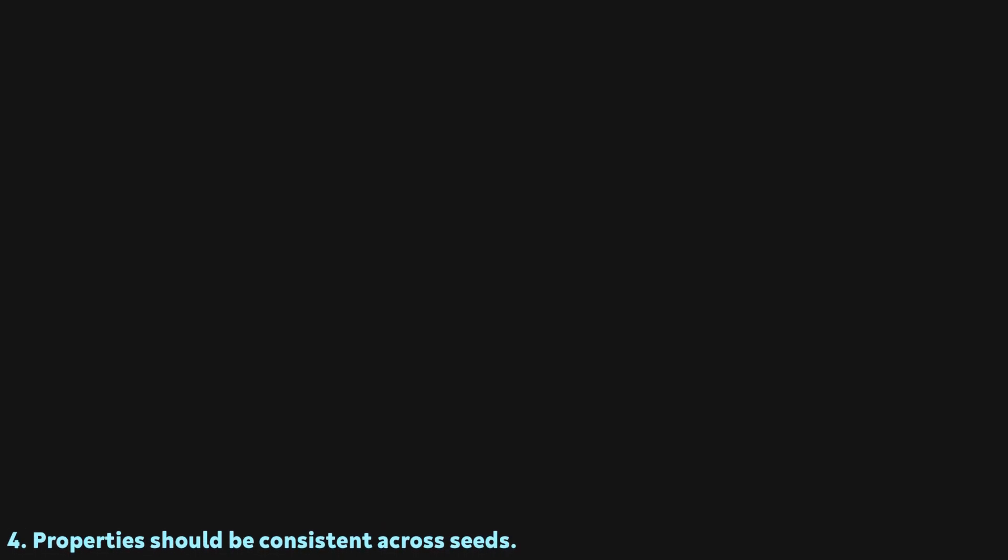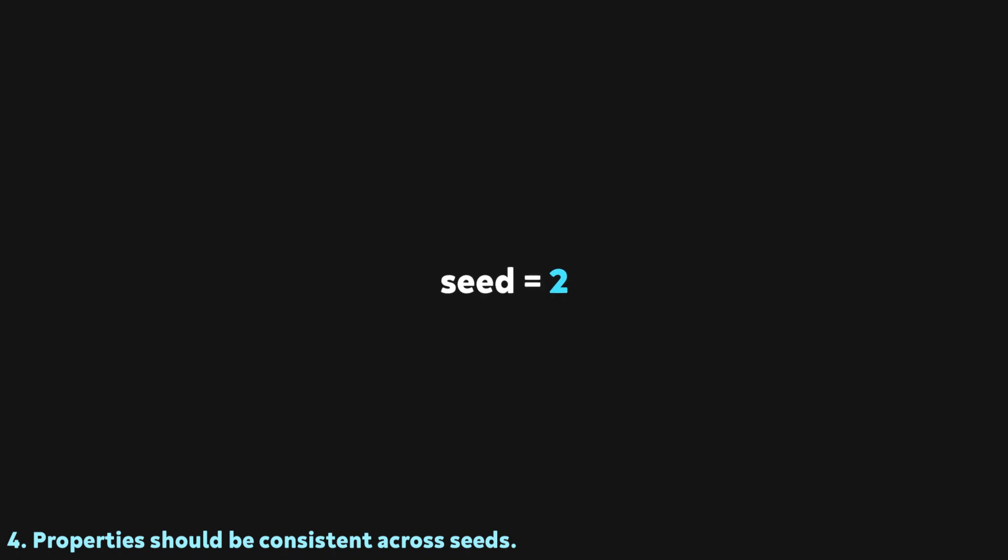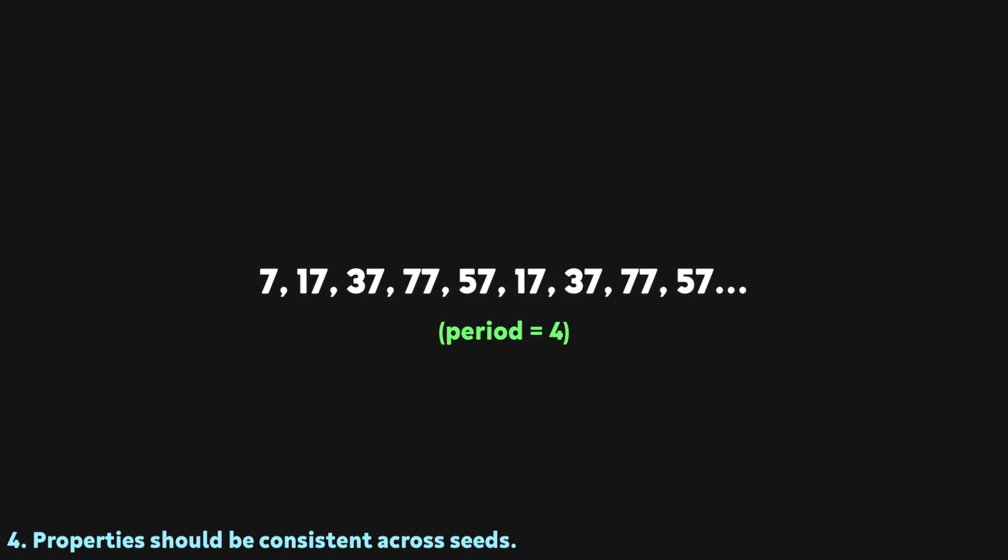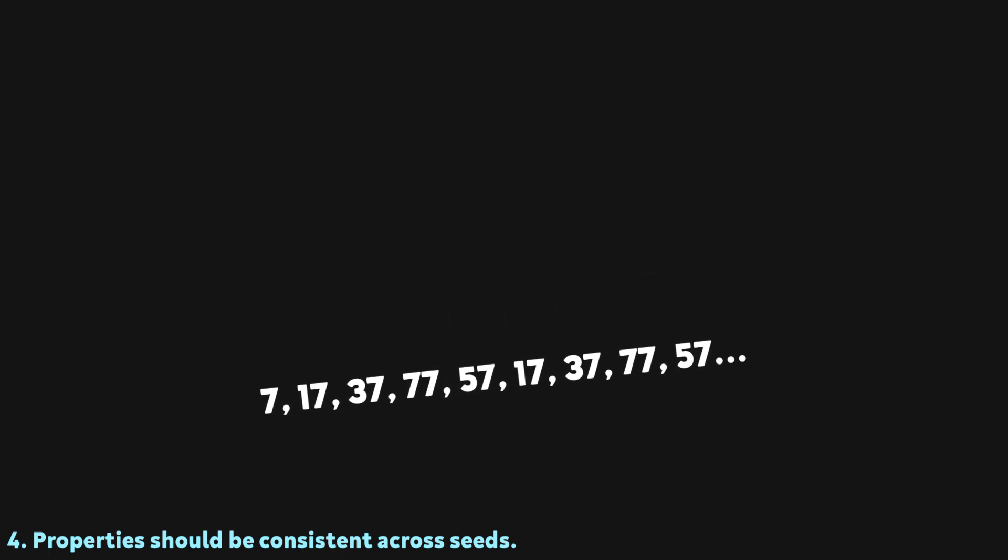The final property is that the three previously mentioned properties are consistent regardless of what number we started with. For example, in the multiplication one, if we had started with a seed of 2 instead of a seed of 1, the period becomes much shorter than it was before. Usually, once the period falls apart, then the first two attributes do as well. With the proper random number generator, we would be able to start with any number we want to and expect the previous three properties to remain about the same.